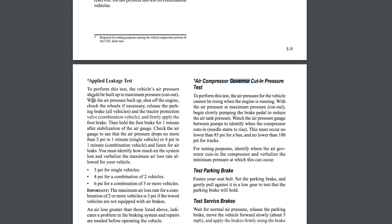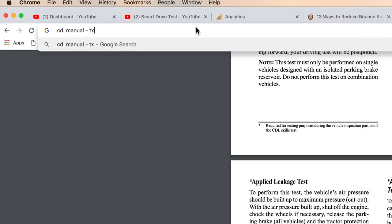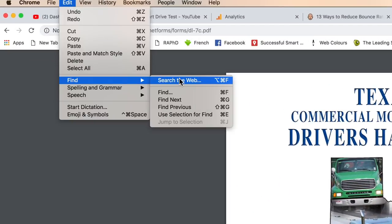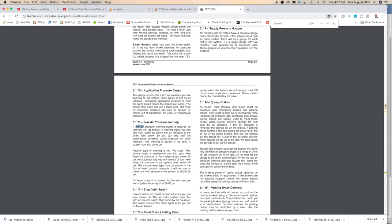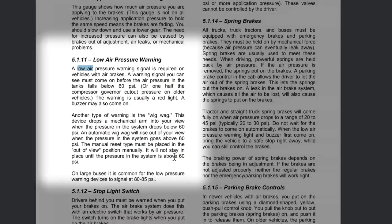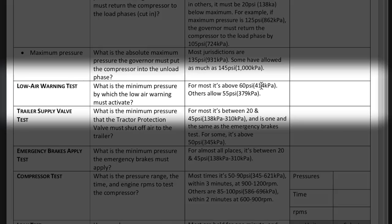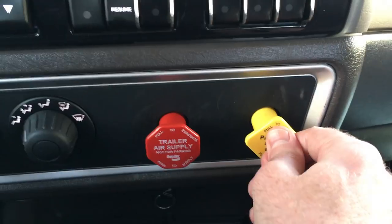Now we'll look up the low air warning using Texas. Search CDL manual, put TX for Texas — the CDL manual comes up at the top. We search for 'low air pressure.' It talks about wigwags, and the system must be above 60 pounds. So you go back to your checklist and write 60-plus PSI for the low air warning. The trailer supply valve emergency brake supply — the red and yellow buttons on the dash — will pop out, but check your jurisdiction for that specific requirement.